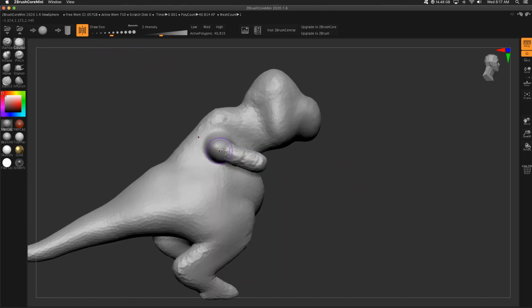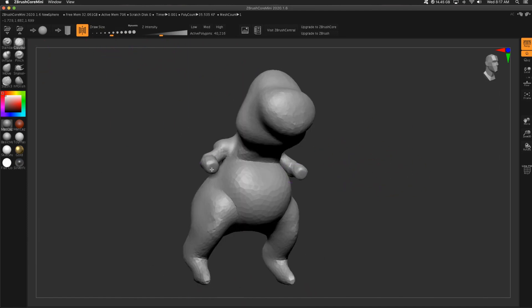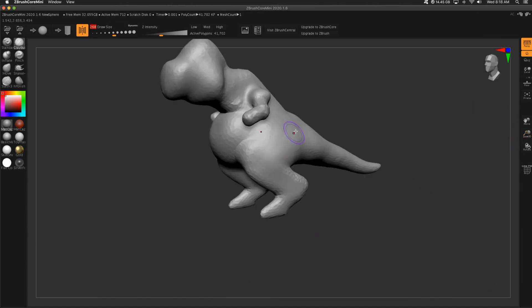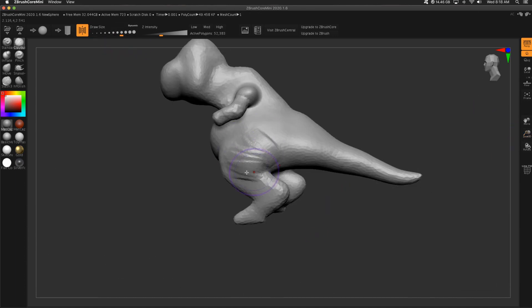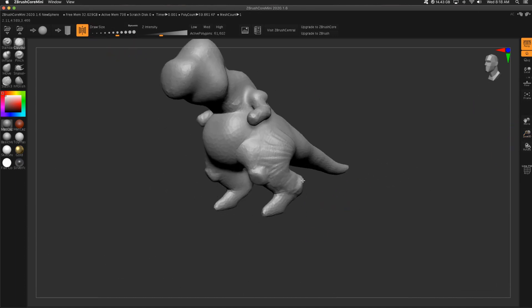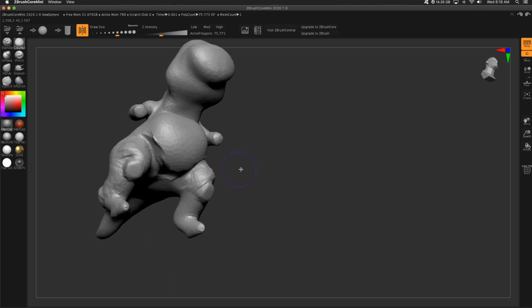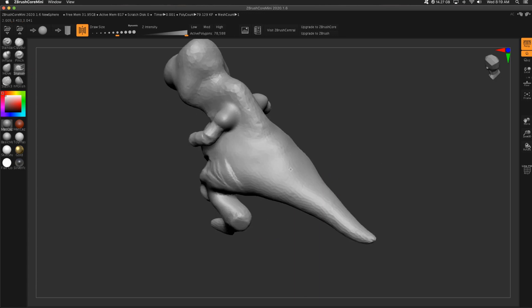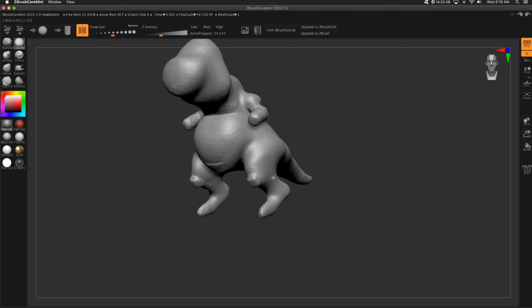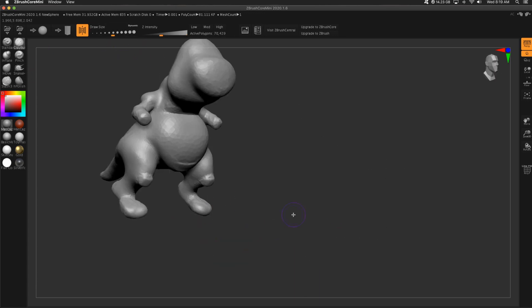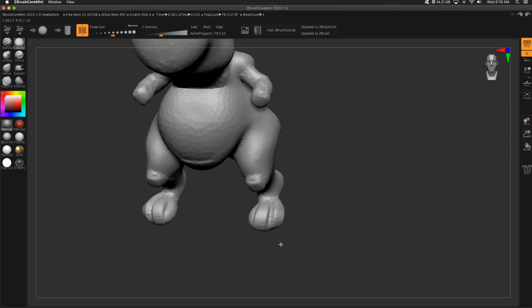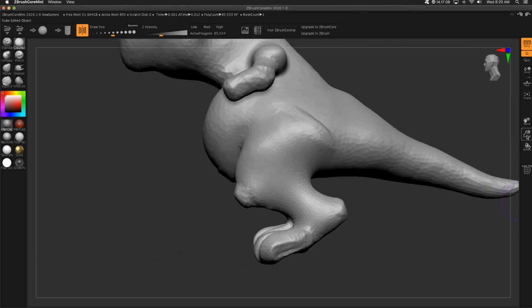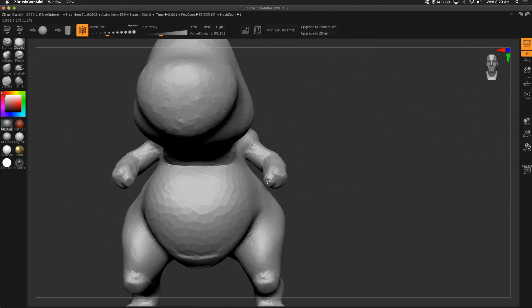Instead of pulling it out, I needed those arms close to the body. And with snake hook, it was messing up the torso. And like I said, you can't mask. So I decided to use clay buildup and just sculpt in the same direction to pull out the forearms, the biceps, to kind of block out my character. Looks like Yoshi right now.